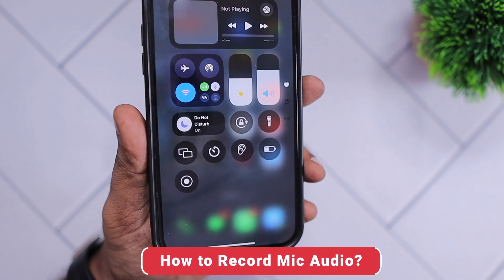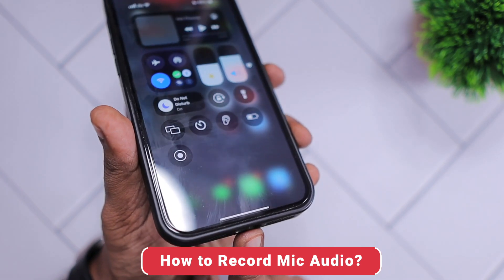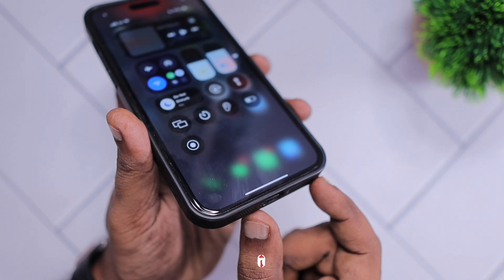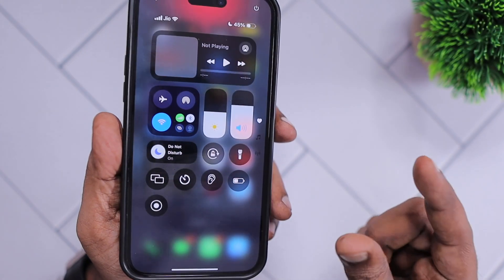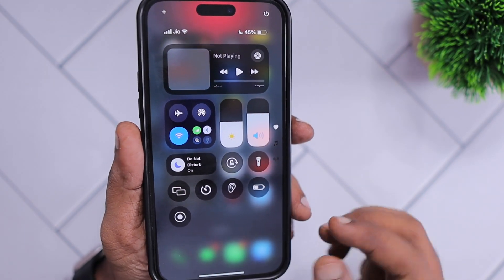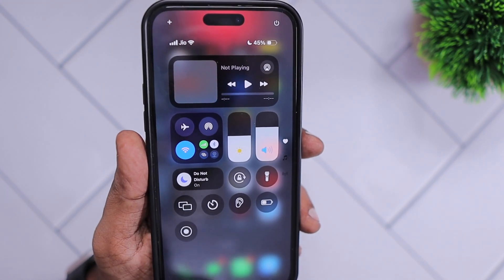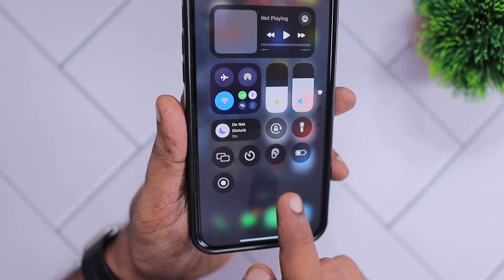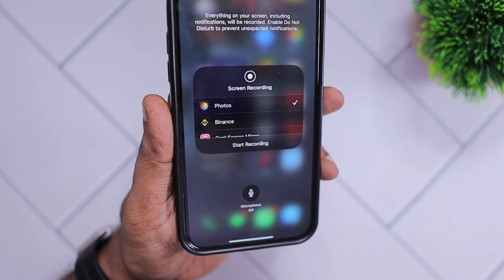We just saw how to turn on screen recording on iPhone. If you want to record microphone audio — like if you are using any third-party microphone via the USB-C port or the Lightning port, or any third-party microphone through Bluetooth where the receiver is connected to the iPhone — or even if you have AirPods or any wired microphone connected, you can add voice input with your screen recording.